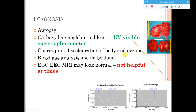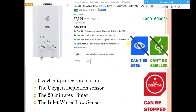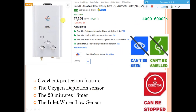Here is a good gas geyser option: the Bajaj gas geyser, costing approximately 4,000 to 6,000 rupees — this particular model is around 5,000 rupees. Its key features include overheat protection, an oxygen depletion sensor, a 20-minute auto-shutoff timer, and an inlet water flow sensor. If oxygen levels drop, the sensor alerts you so you can take action to prevent carbon monoxide poisoning. This is the Bajaj 6-liter capacity gas geyser.